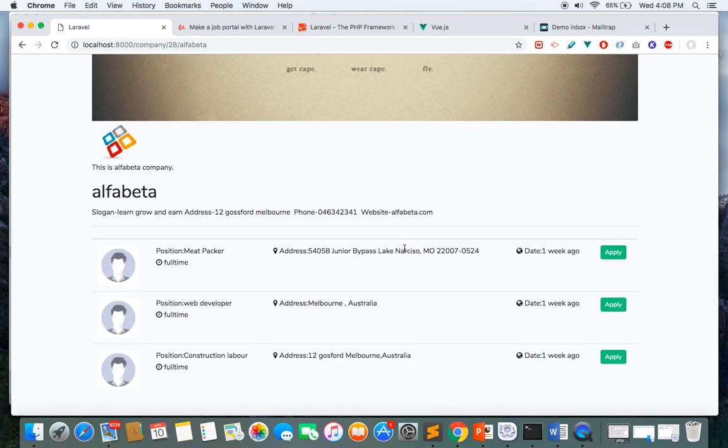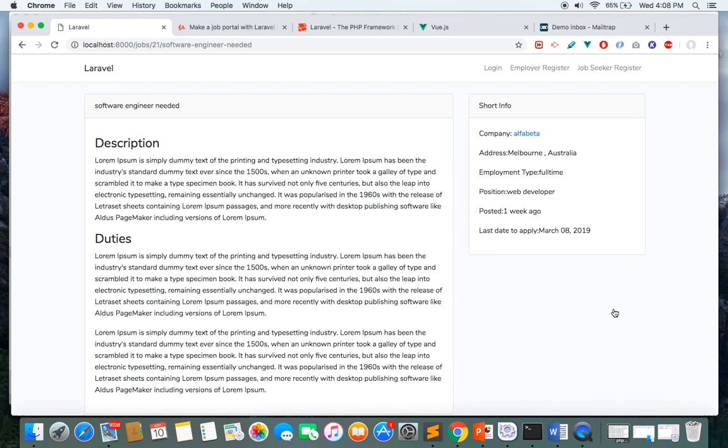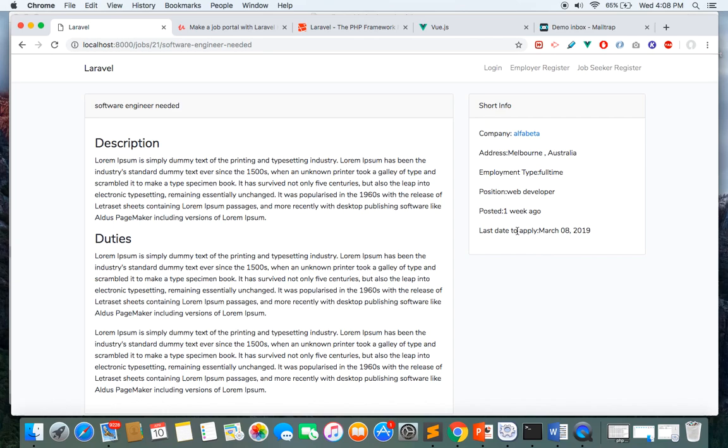Here you can see this particular company has posted three jobs, and if you click the job, you'll go to that particular job description. At the moment I'm not logged in, so I cannot apply for this job or save it.